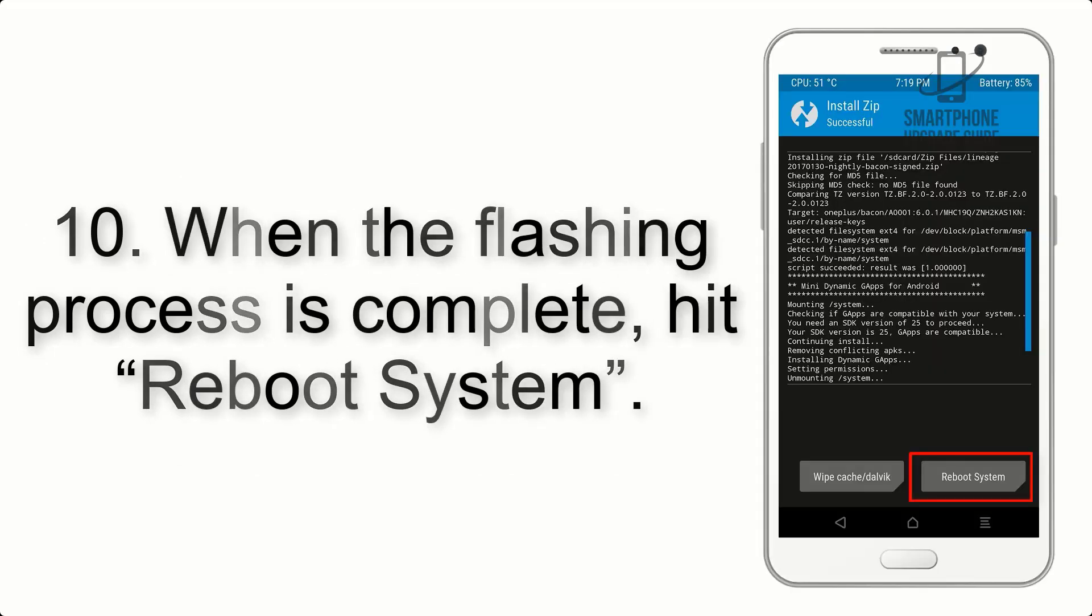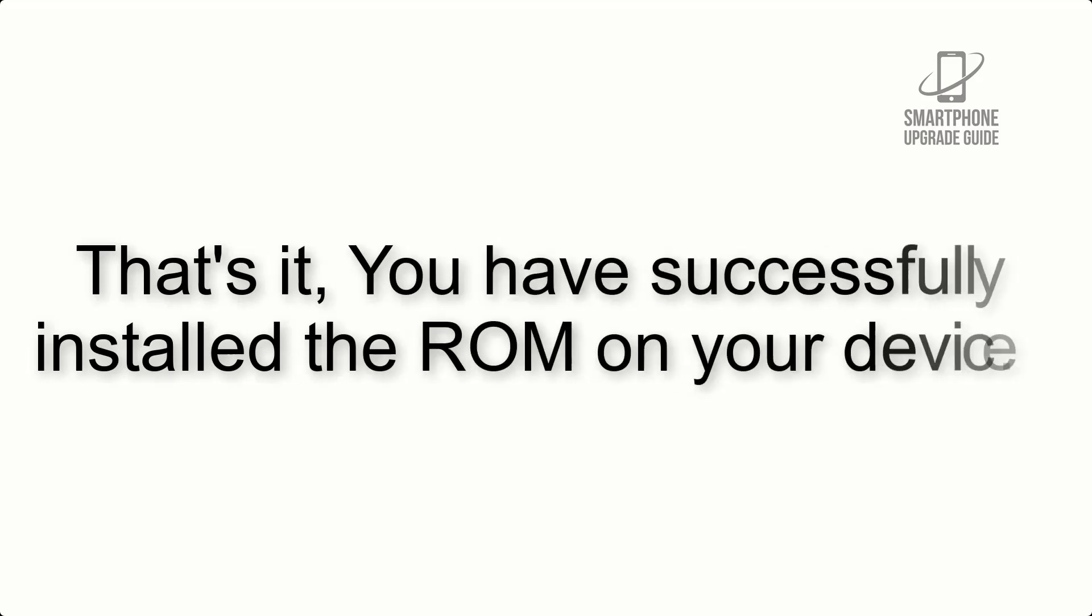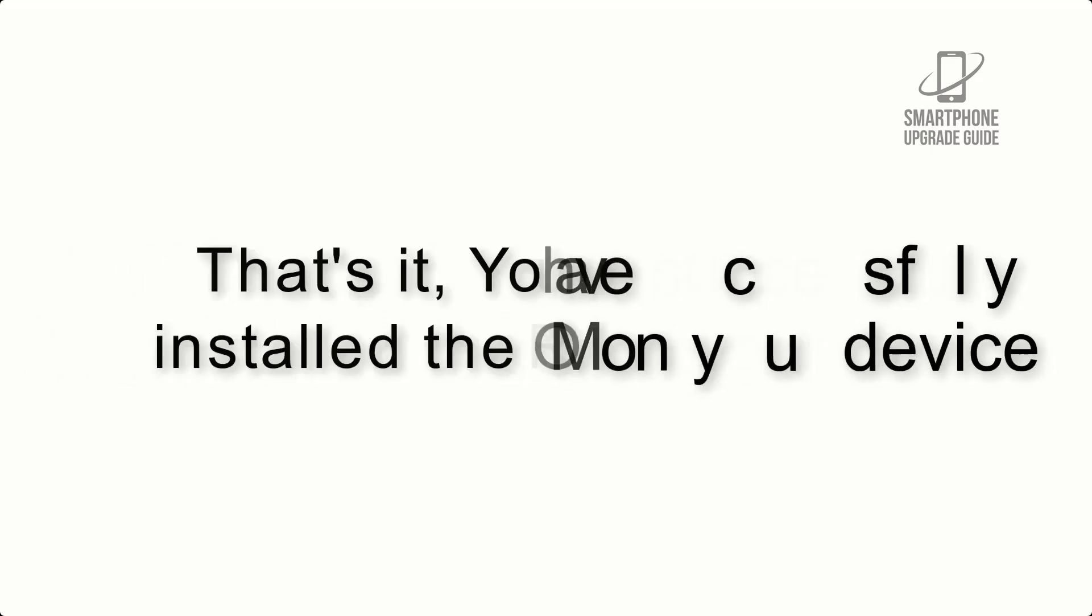Step 10: When the flashing process is complete, hit Reboot System. That's it, you have successfully installed the ROM on your device.